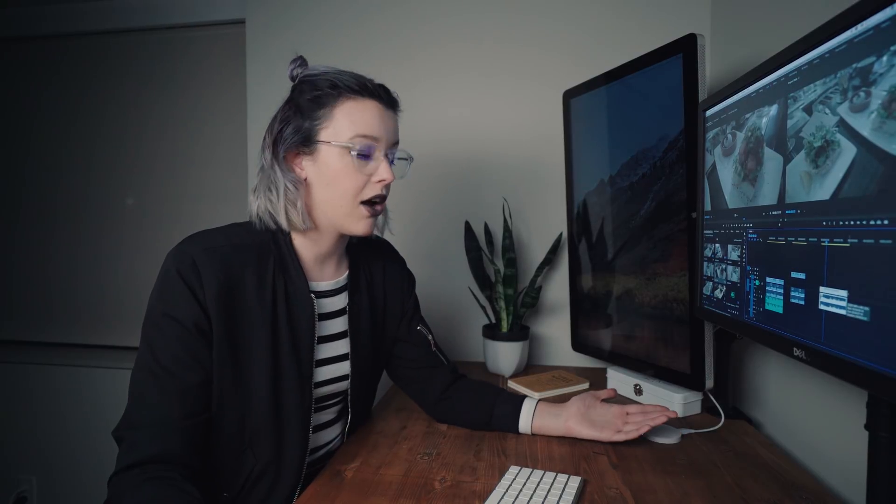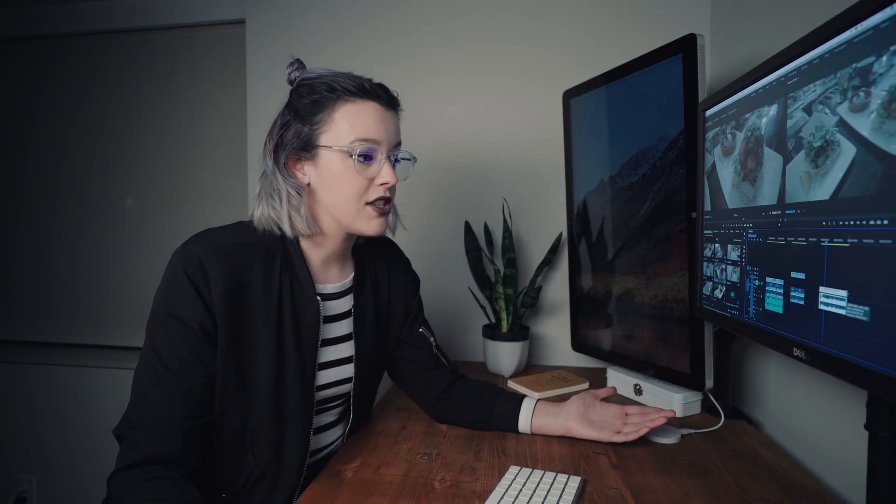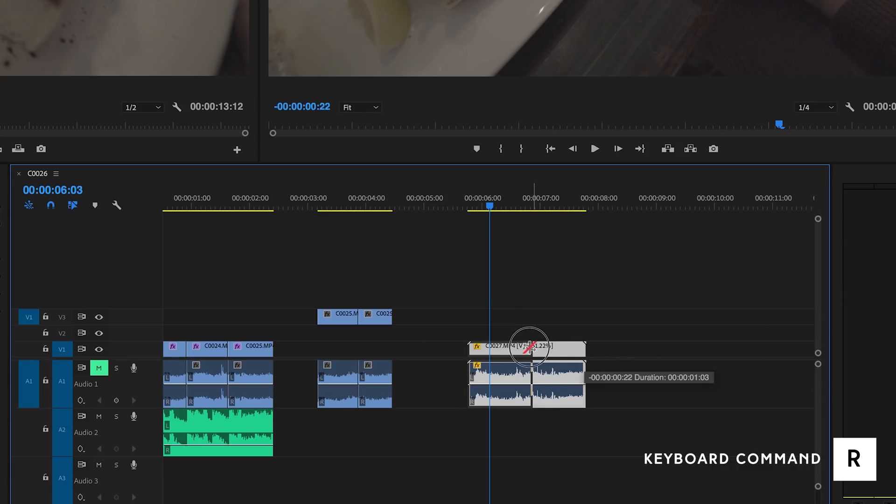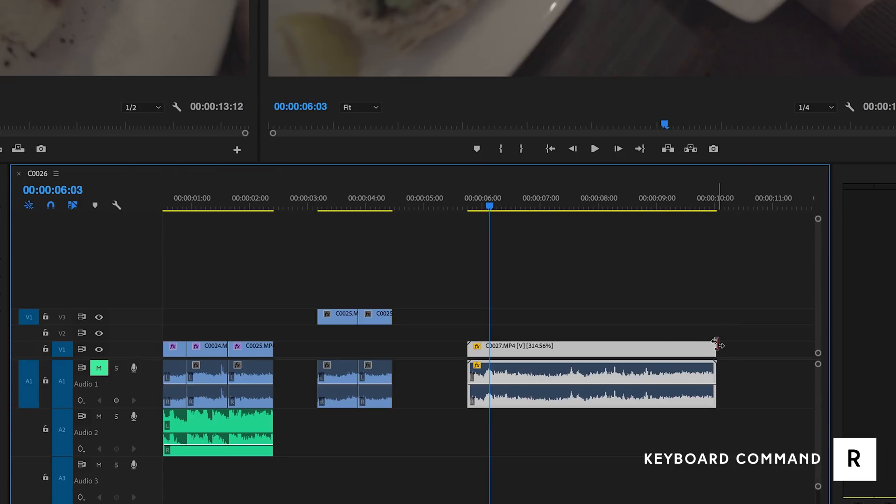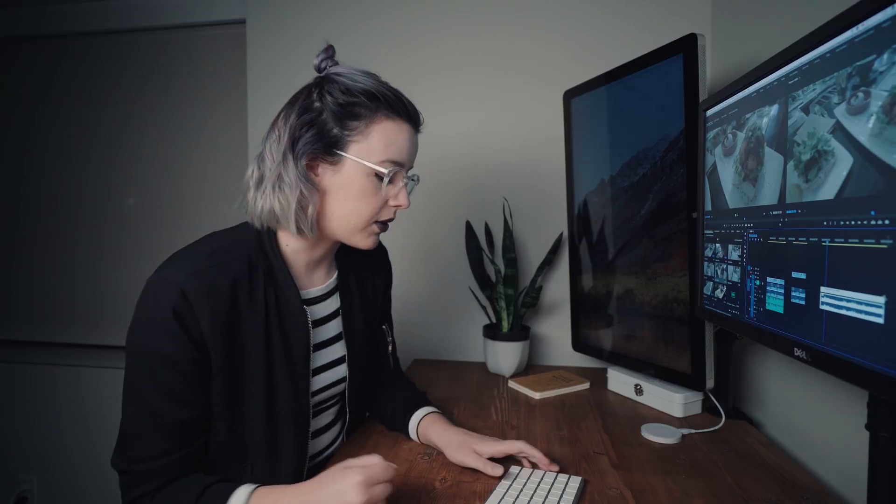So if I want it to be shorter than that I can continue to be on R, the rate stretch tool, and I can click and drag or I can make it a little longer if I don't want it to be as quick. So that my friends is one of my favorites. The rate stretch tool, that's R on your keyboard.